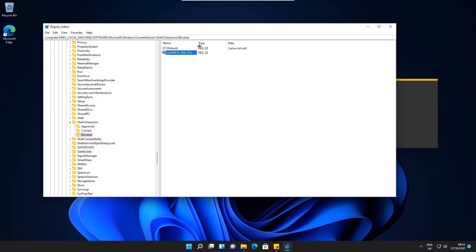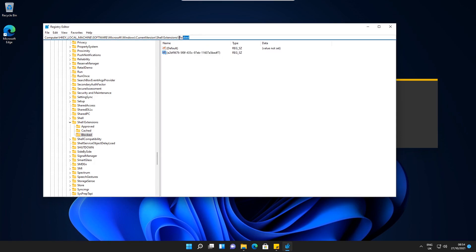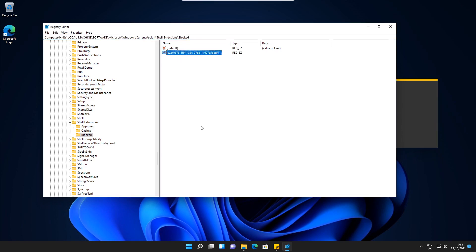I'm going to put this down in the video description and also put it in a pinned comment for you to copy and paste into the Blocked key here. We've got to make sure that we're in this key destination here at the top. Once the string has been pasted in.